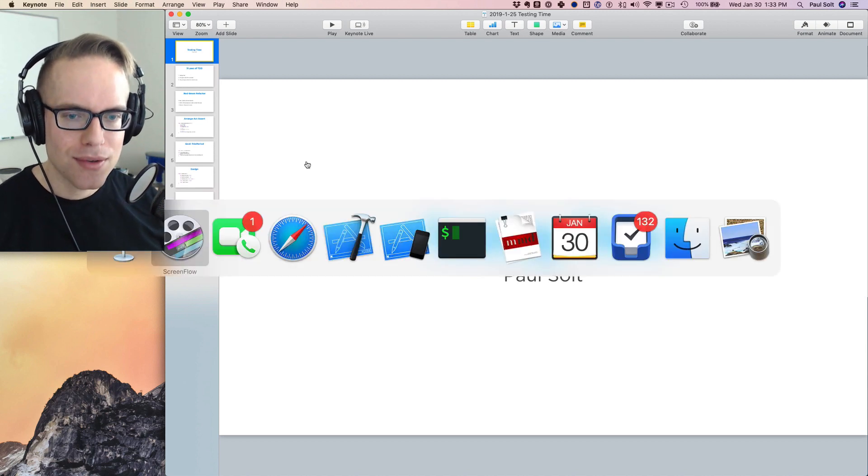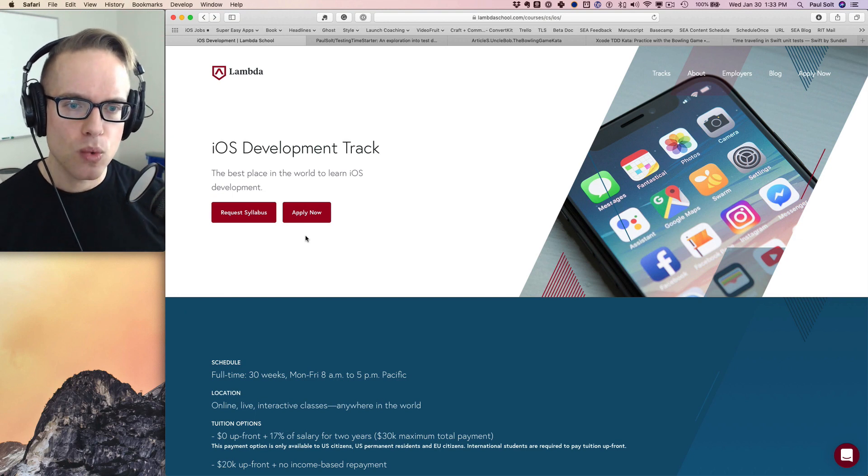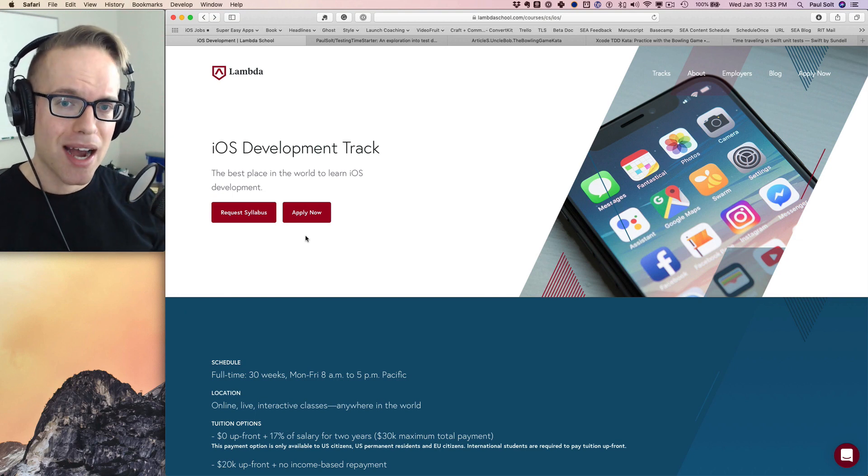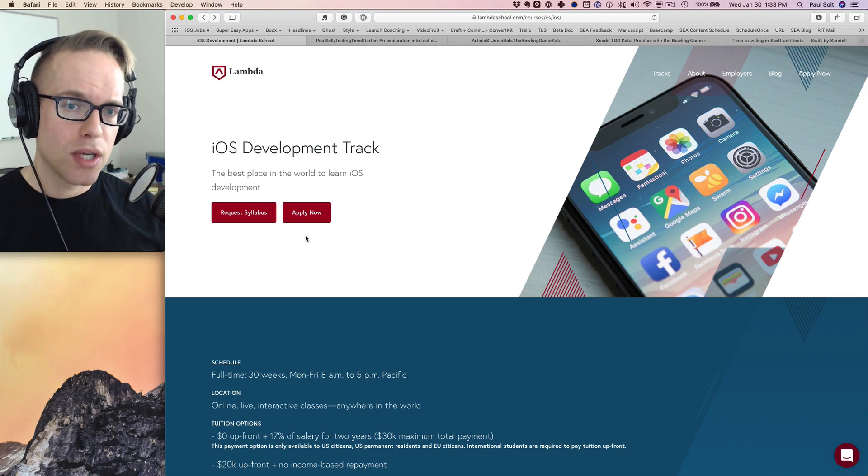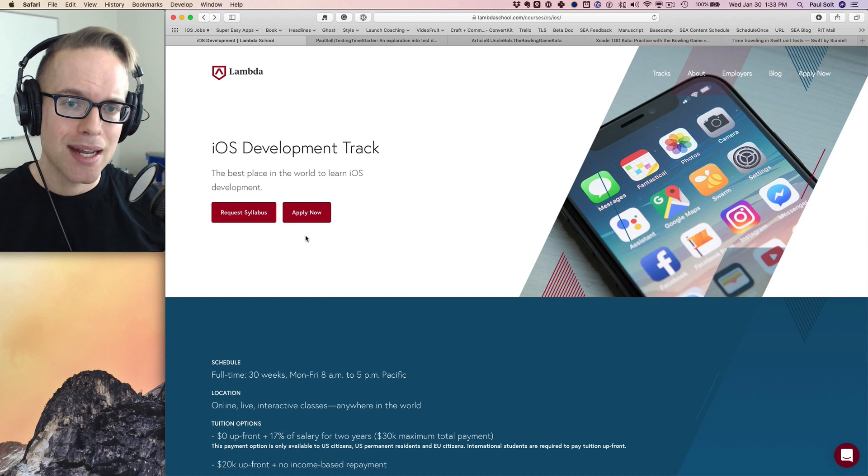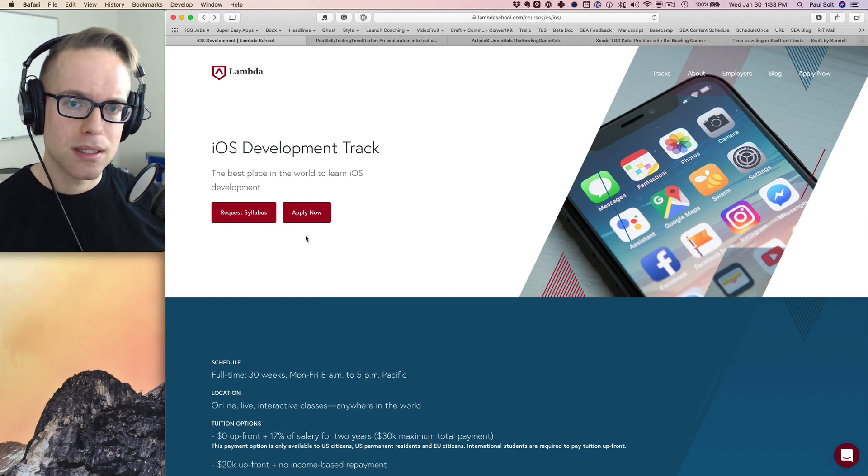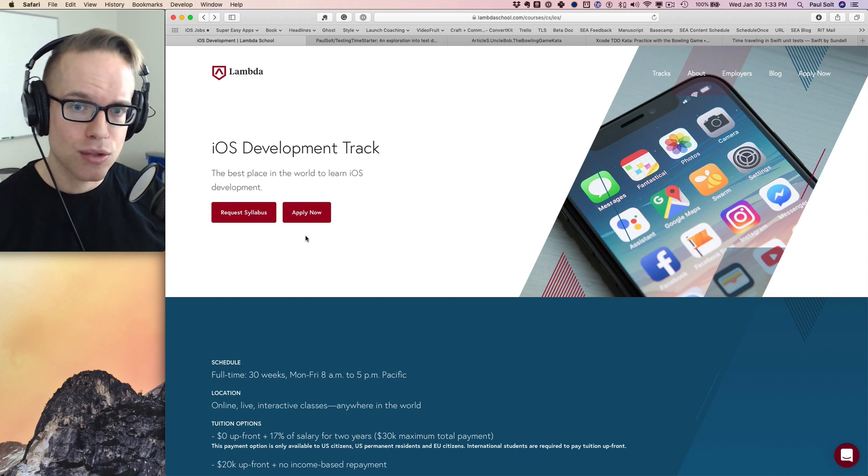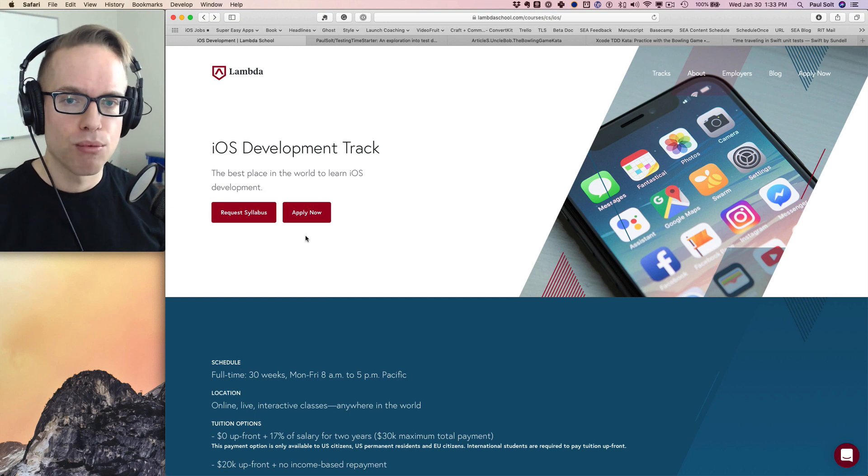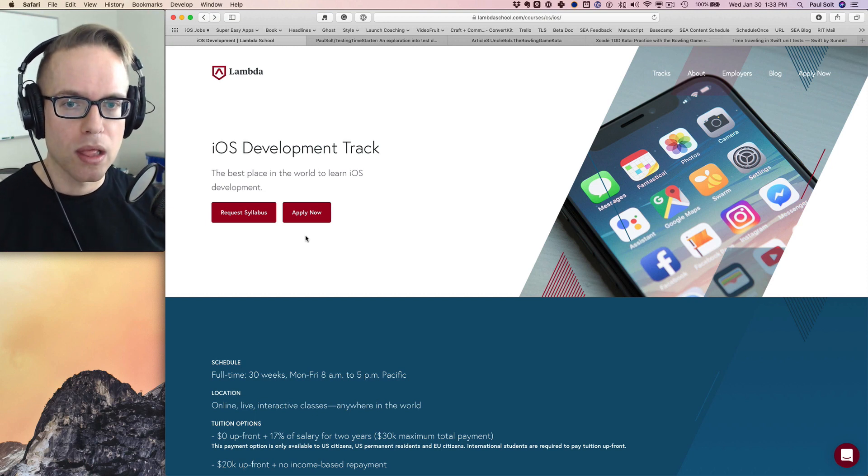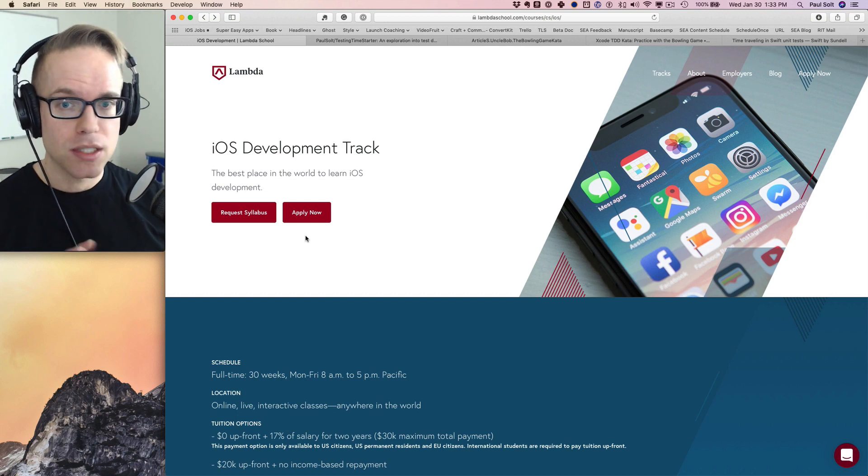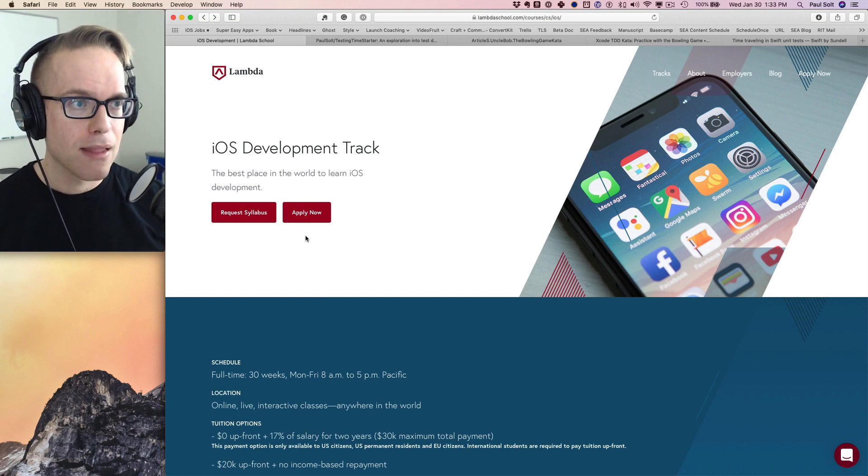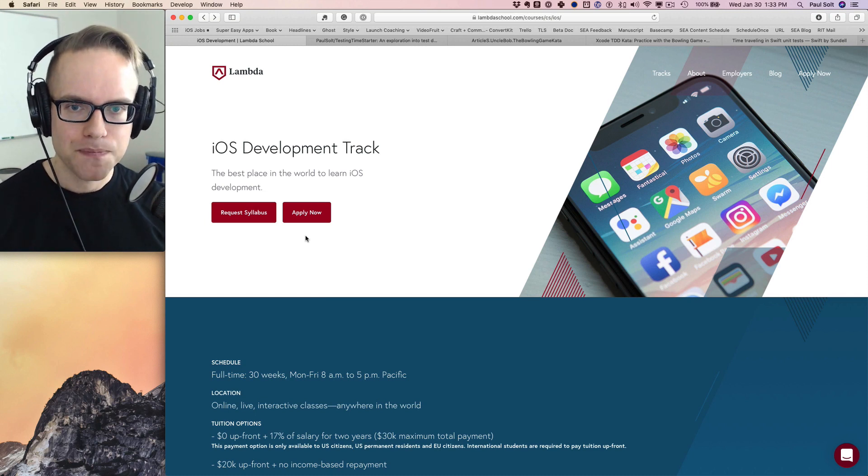Now, before I do that, I just want to call out to Lambda School. They've got an iOS development track. If you want to learn how to create iPhone apps and you want to do that remotely, you can sign up for this program. This is a great place to get started. They've got somewhere around an 80% success rate with students who go through this program getting actual jobs. So if you're looking to change careers, this is a really good opportunity to level up your skills, learn something technical, and get started with app development. You can read full details at lambdaschool.com, that's L-A-M-B-D-A school.com.